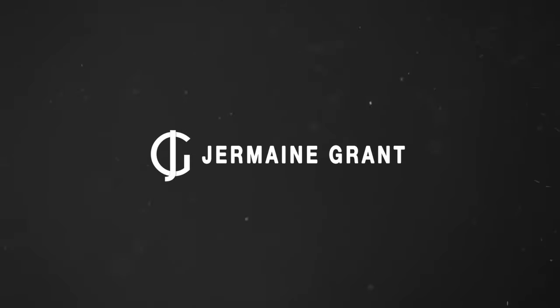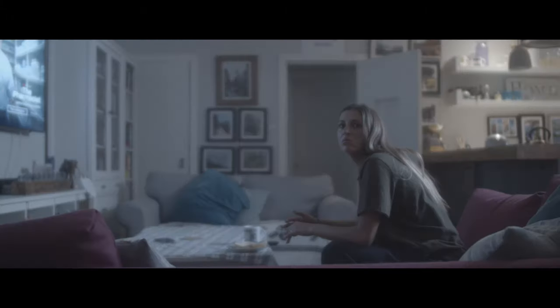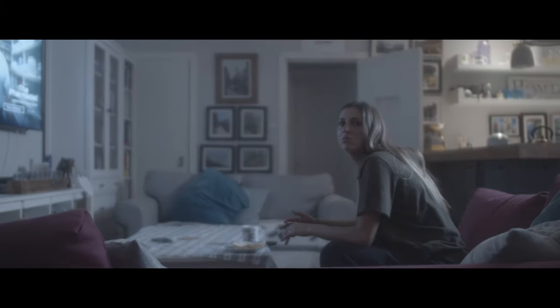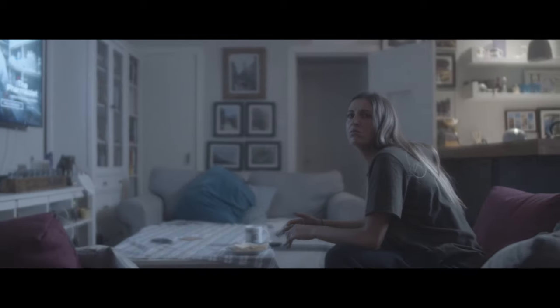How's it going everyone? My name is Jermaine Grant. Today I'm going to show you how to do this TV turn on and off effect all inside Premiere Pro.